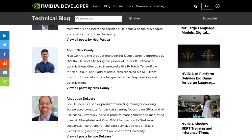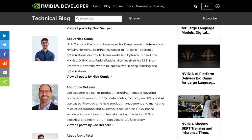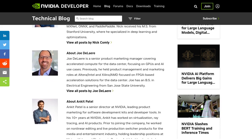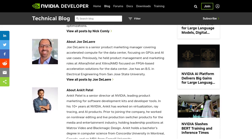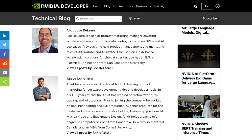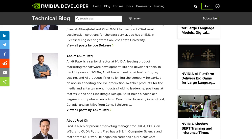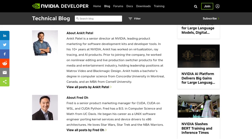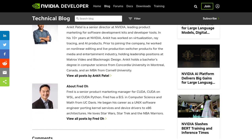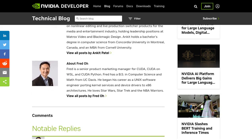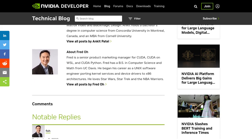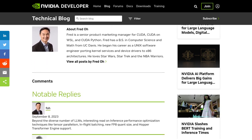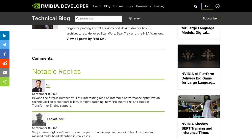So, there you have it. NVIDIA's TensorRT LLM is set to revolutionize LLM inference on NVIDIA GPUs. With its optimized performance, easy customization, and fantastic features, it's definitely a game-changer for AI developers. Stay tuned for more updates on this exciting project.